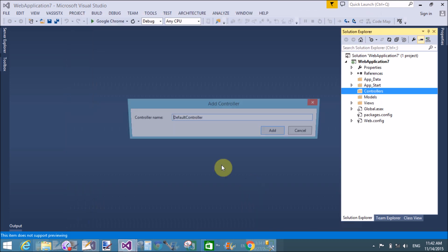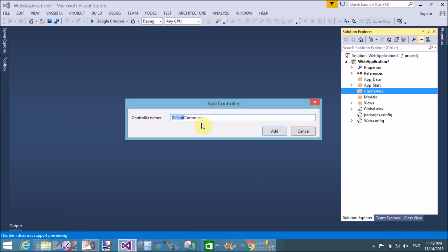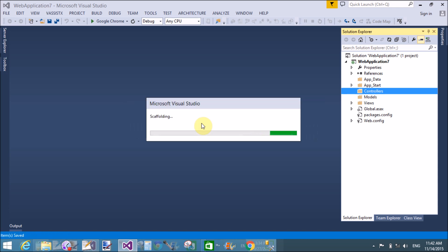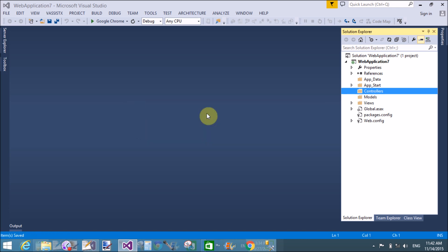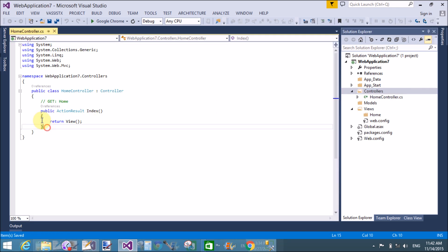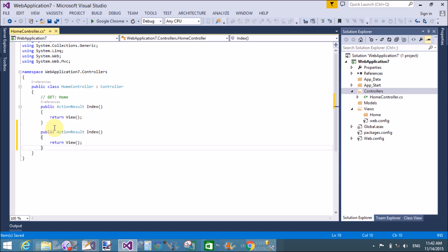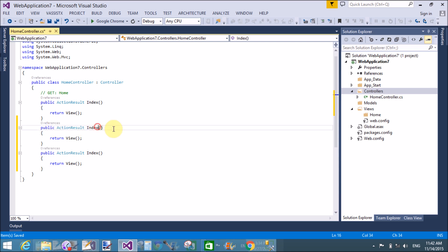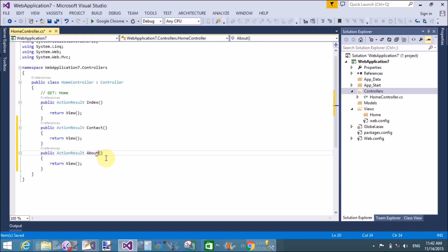Add the controller. The name of the controller is Home, which is the default controller.